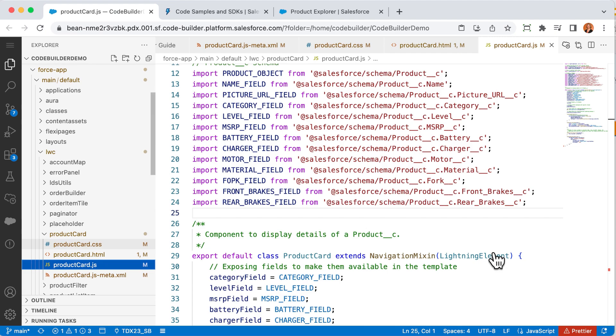For this change, I have multiple files because a lightning web component is made up of a few different pieces. Let's start with the JavaScript, which does the heavy lifting, like getting the data we need.